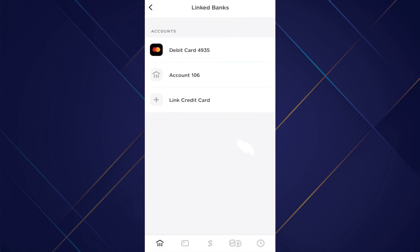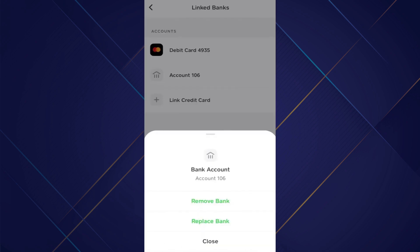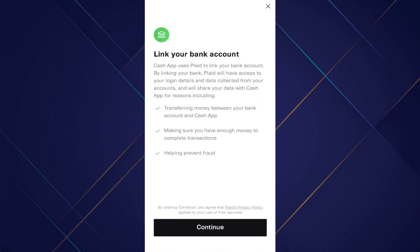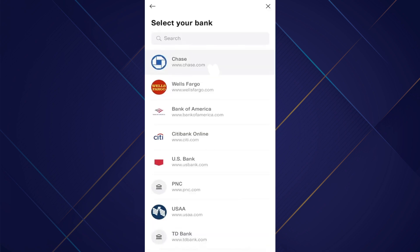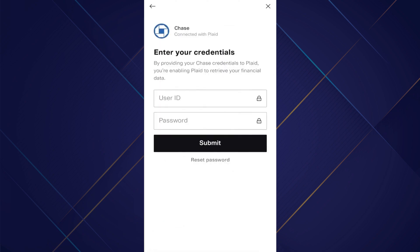You can see that I already have a bank account linked with my Cash App account. In order to change it, tap on it, select replace bank, tap on continue and select the bank of your choice. After selecting it, log in using your bank account credentials, then tap on submit.